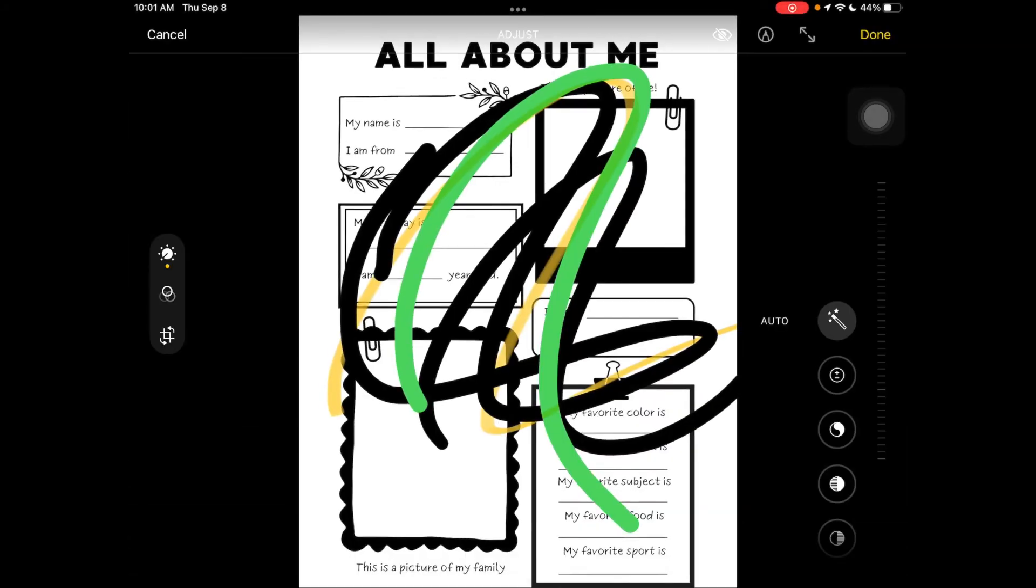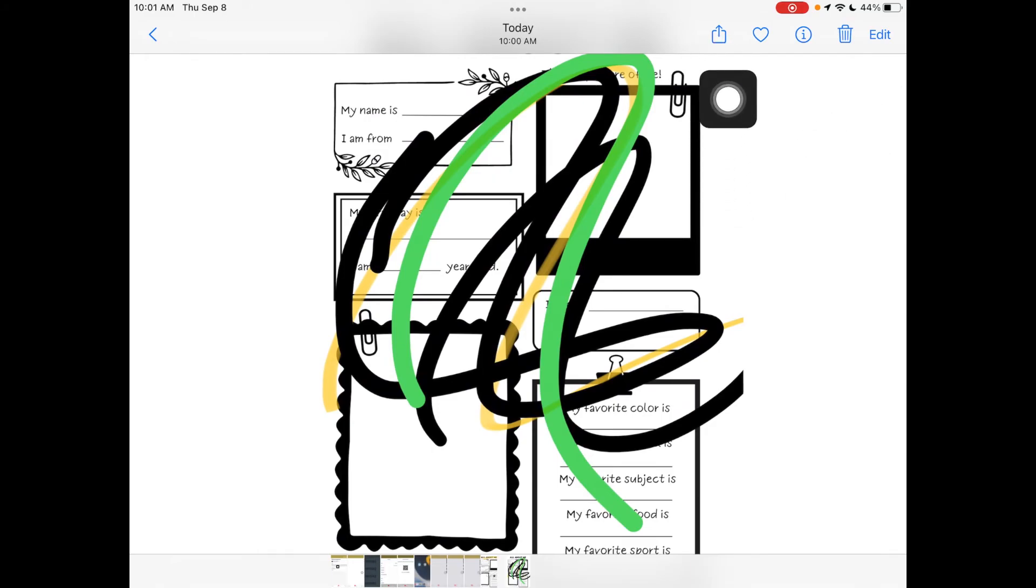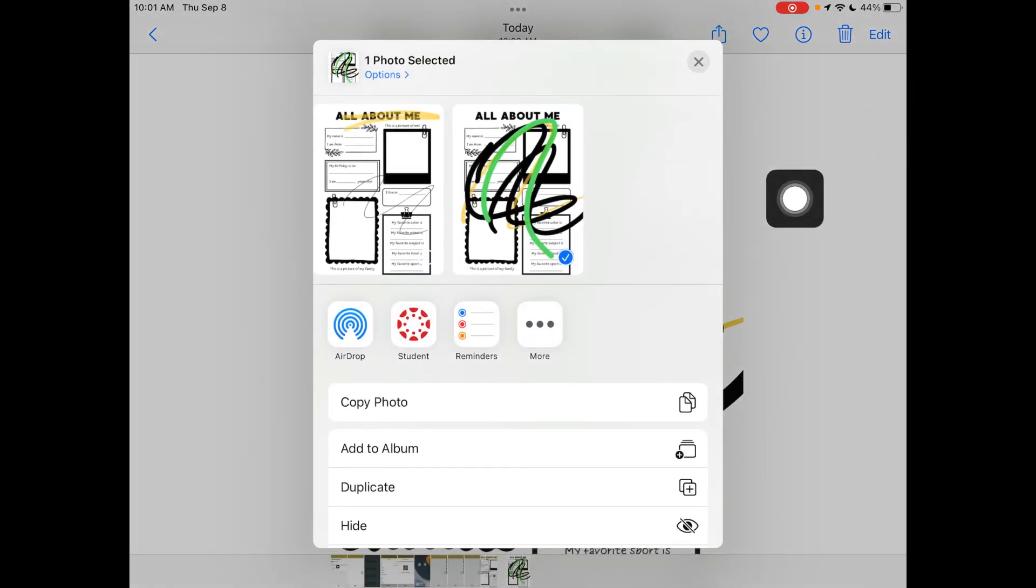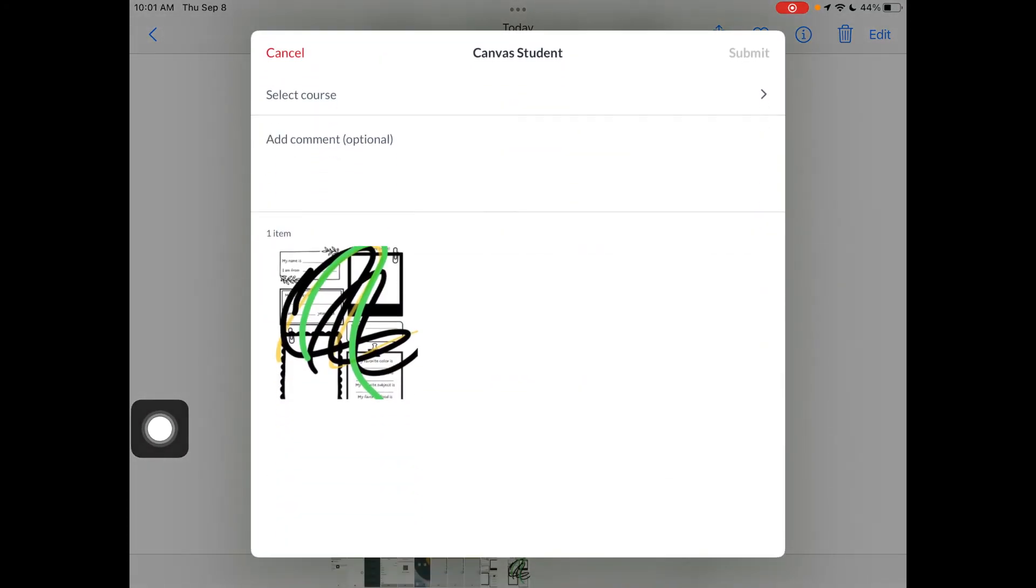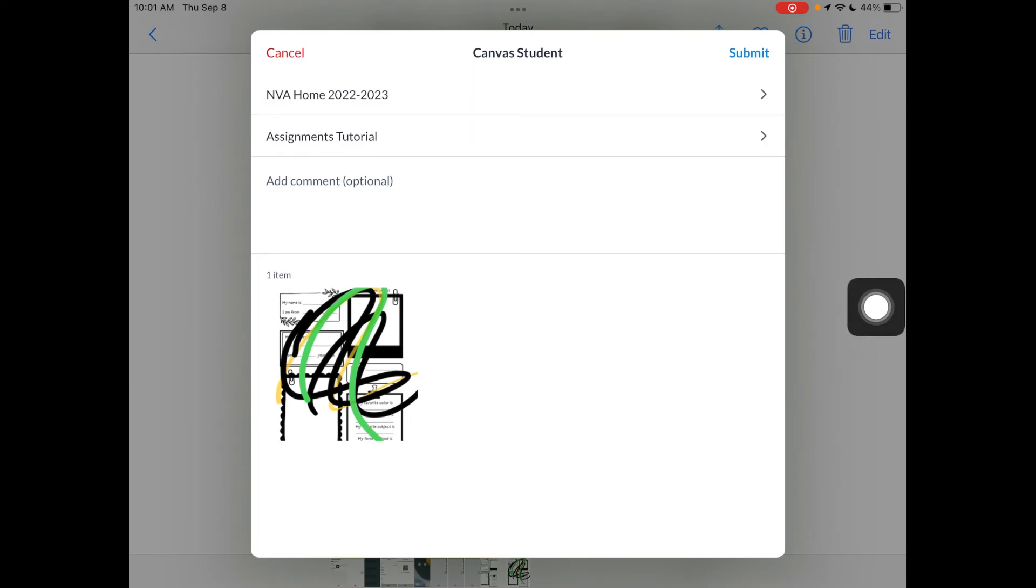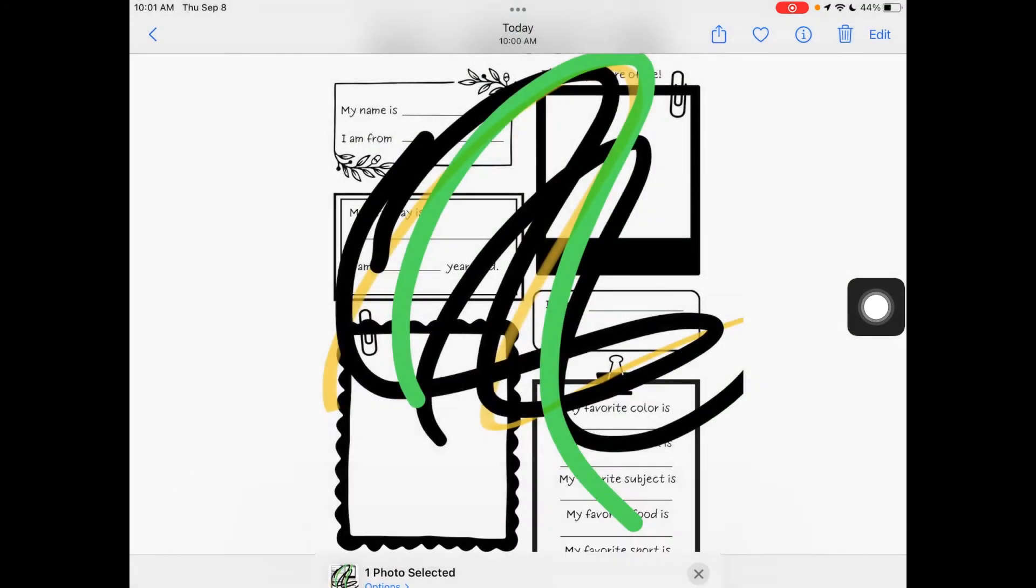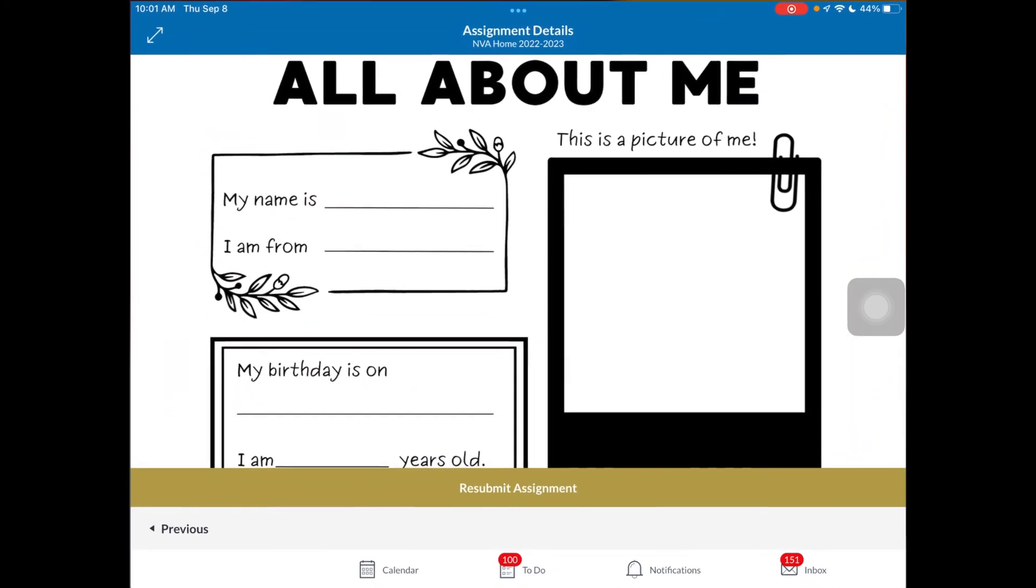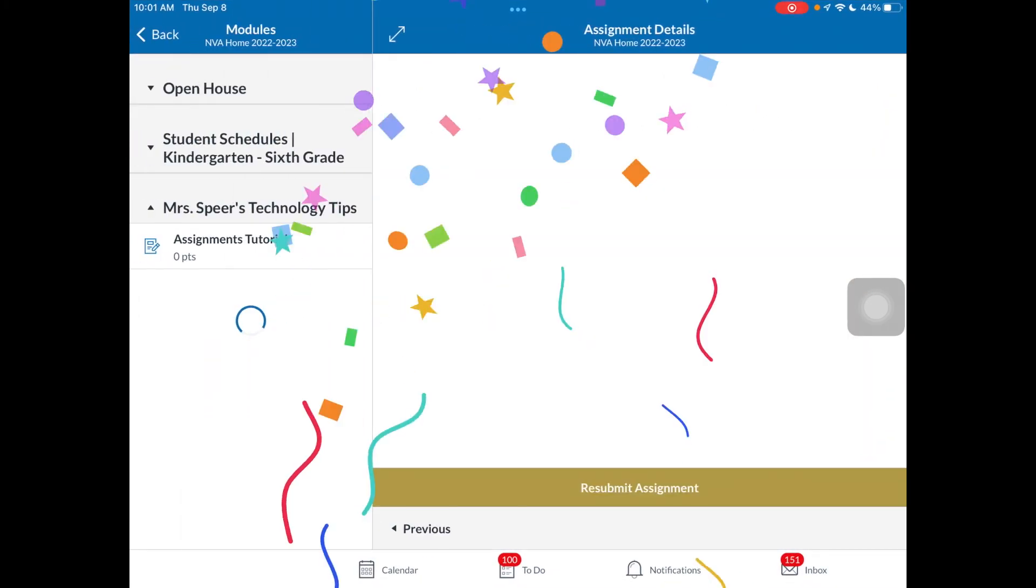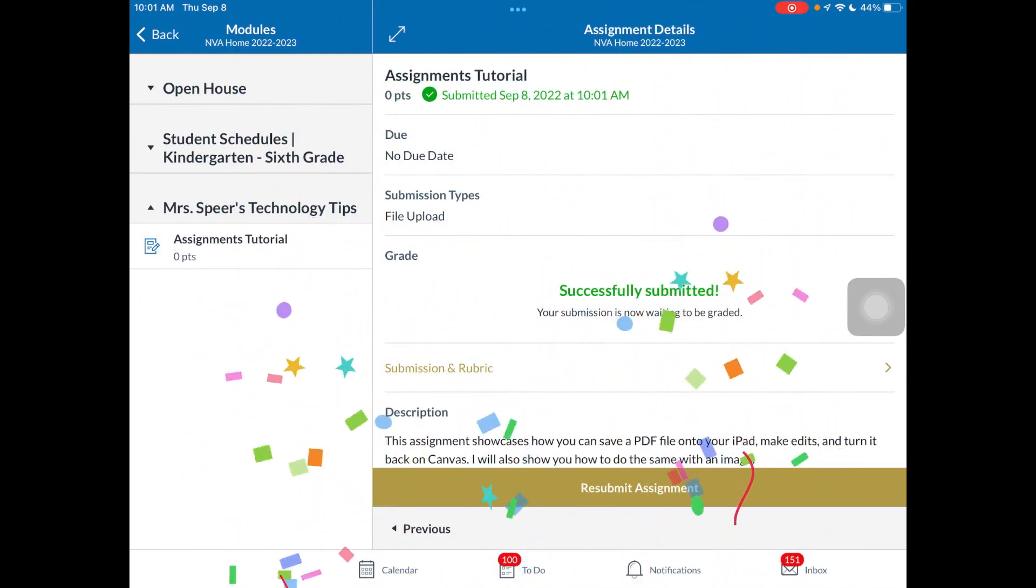I'm going to select done with the markup, done editing my picture. I'm going to go into share. And again, we're going to select the Canvas student app. Give it a second to load. And again, it will attach it to the class and the assignment that it was found from. And I'm going to submit. So you have all of those options built directly in where it makes it a lot easier. And again, it loads. I got the confetti saying, hey, I turned my work in.